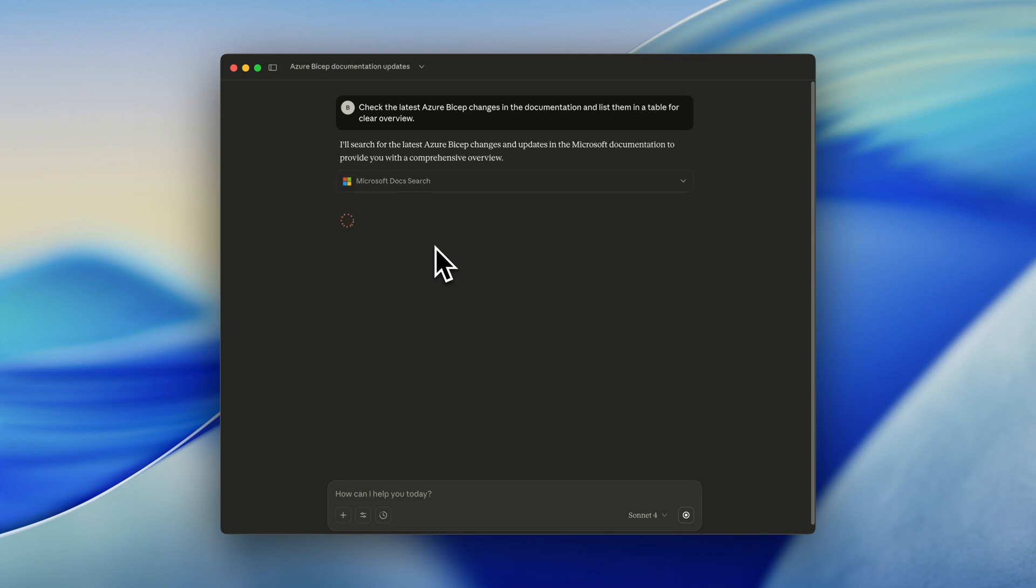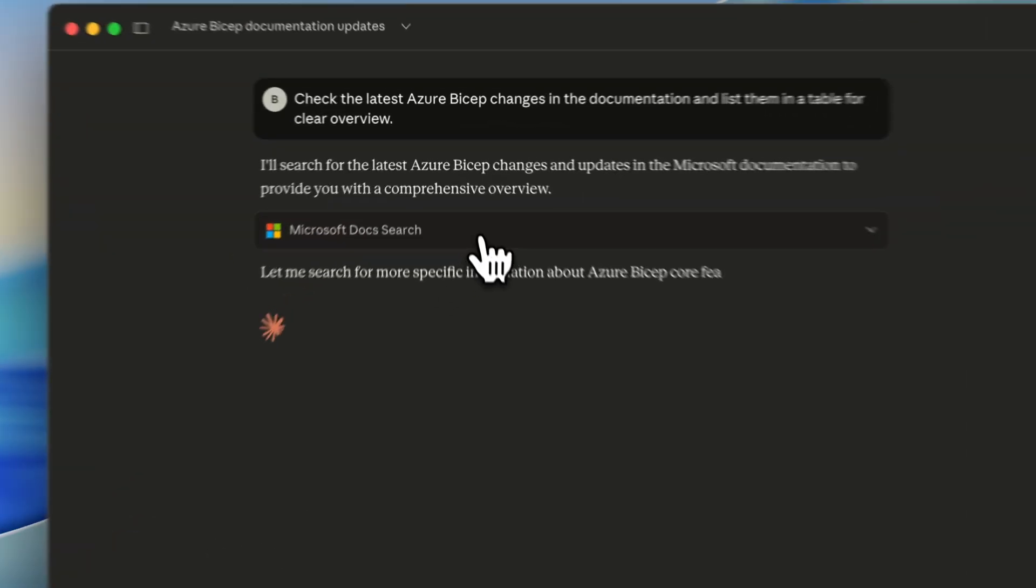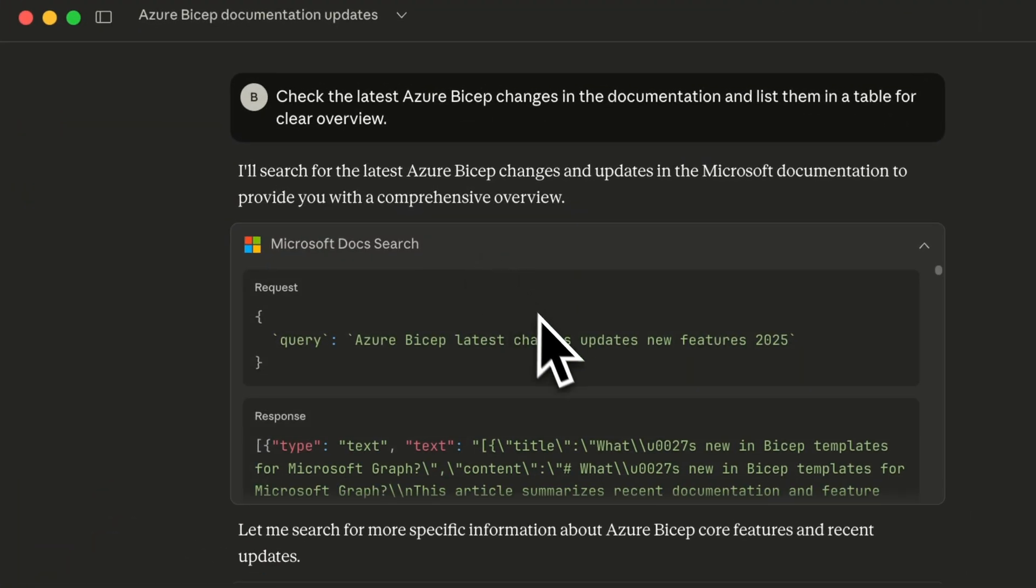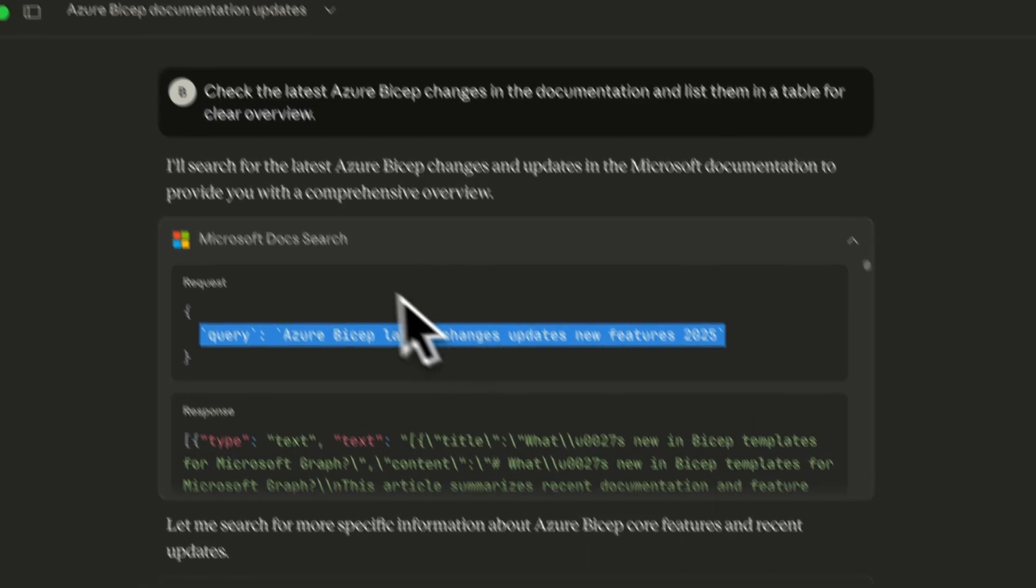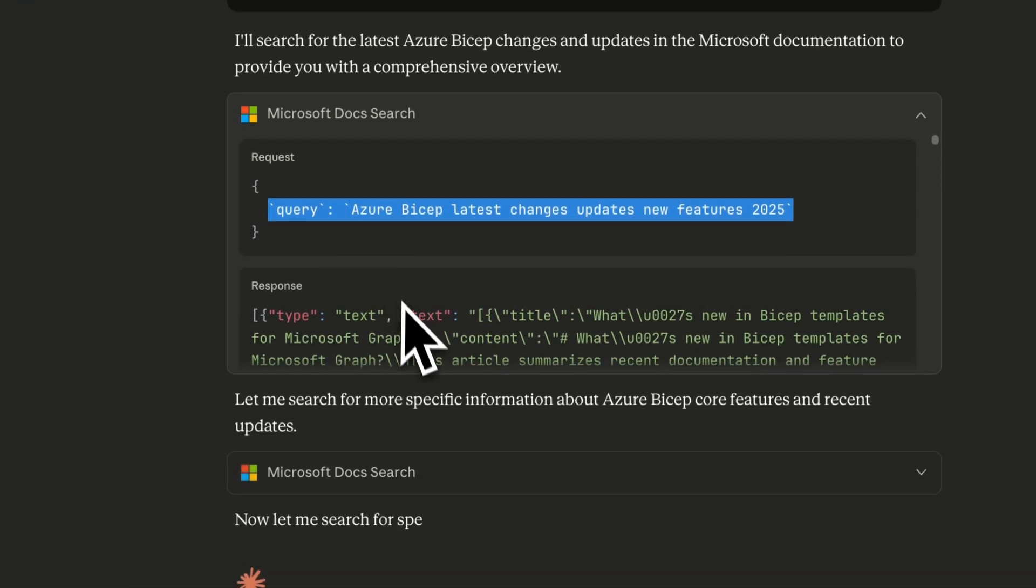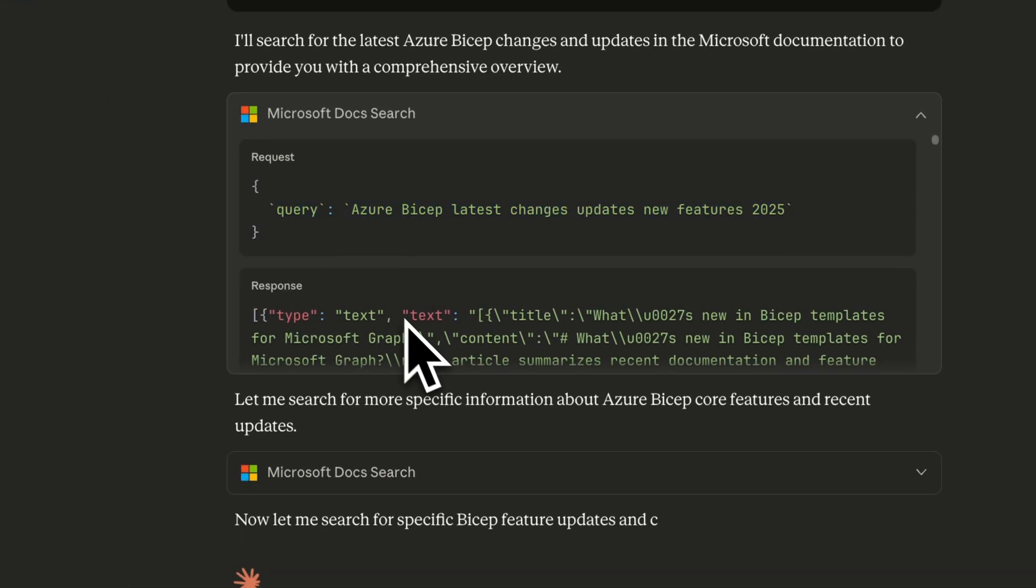So we can now see that the Microsoft Learn MCP is kicking in. We see the Microsoft Doc search. We can see that the question, the query that we did, is fetched into a new query. And there's a response, something about Microsoft Graph.